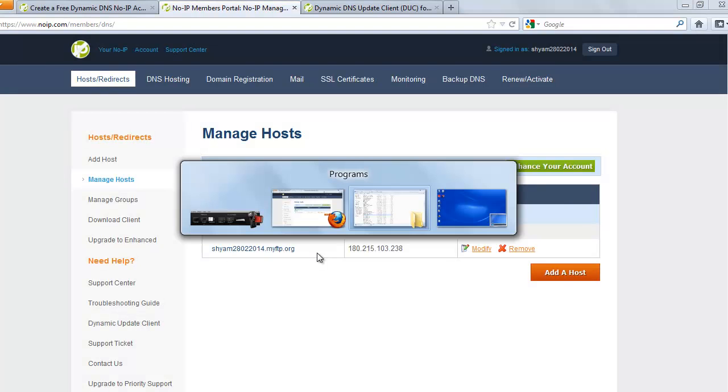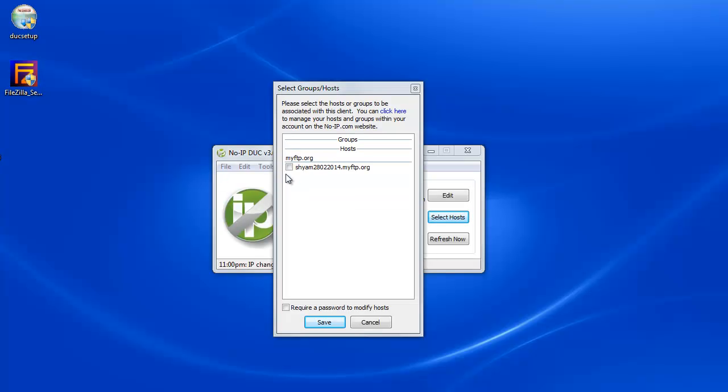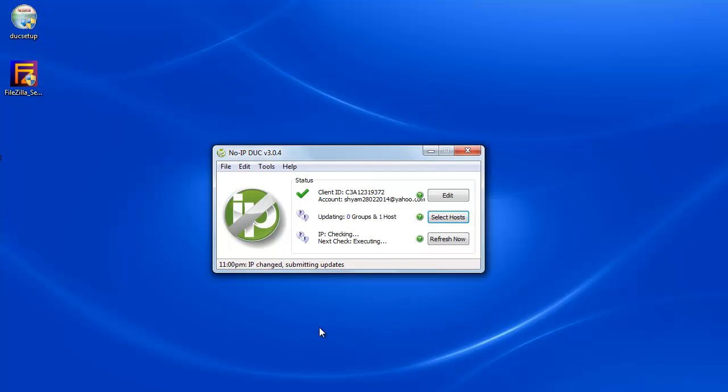And you should be able to see that on the program also. So now you can check this host and you can say save it.